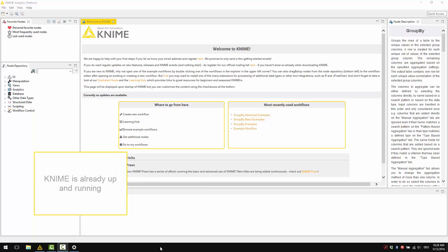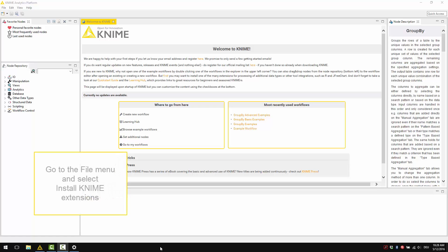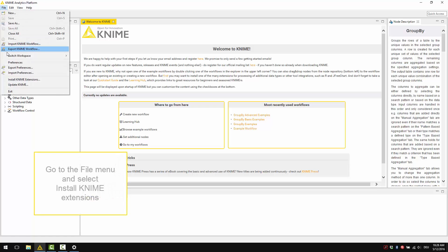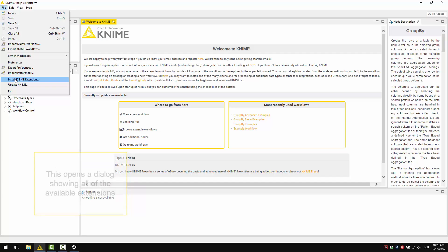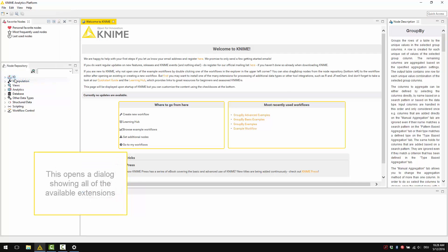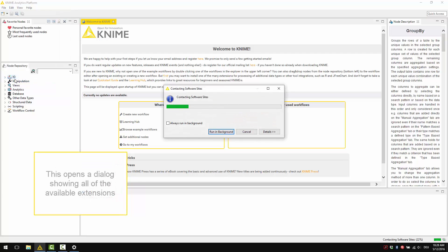KNIME Analytics Platform is already up and running. Please now go to the File menu and select Install KNIME Extensions. This opens a dialog showing all of the available extensions,